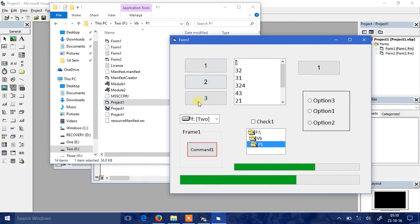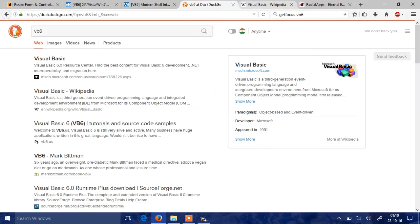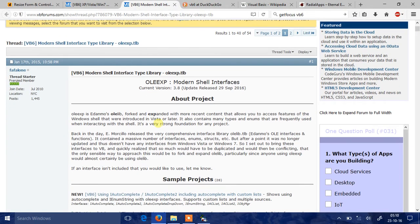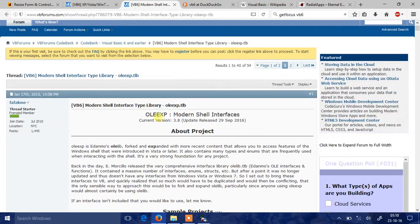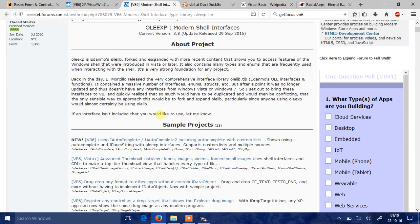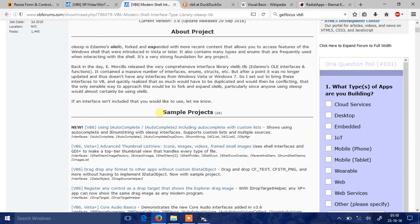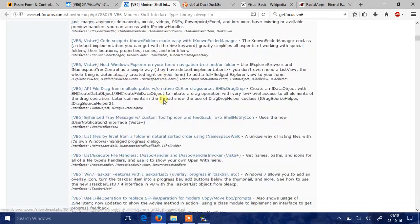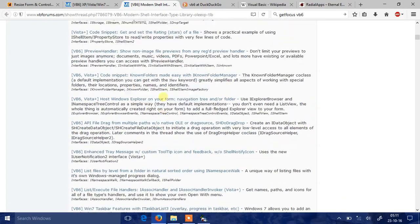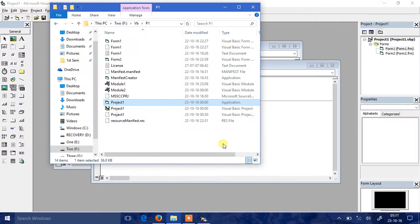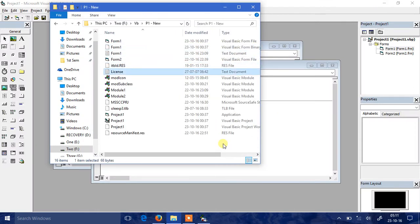So I stumbled across this. Now this is something really awesome. By Fafalon, this is a model shell integration for VB6. It has tons of interfaces and sample projects you can have a look at. So I decided to try to integrate one of these in my project, precisely what I talked about.